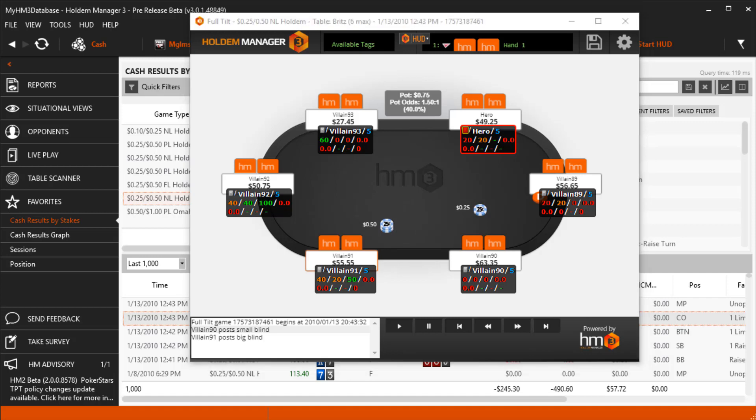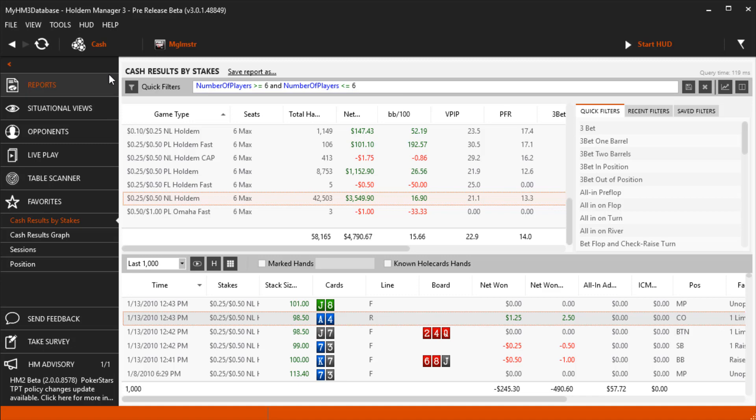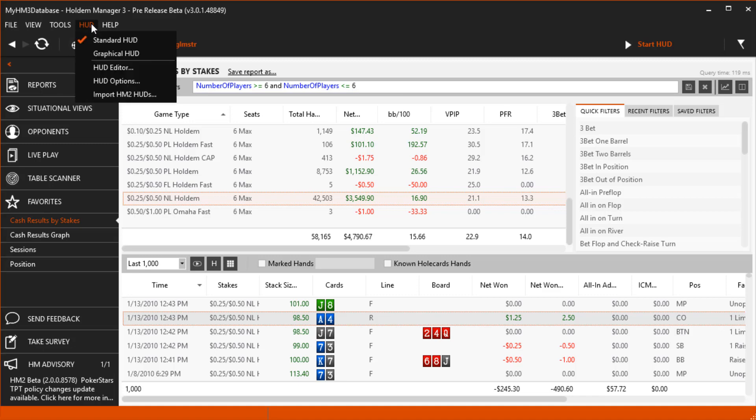Now you know the easy way to use the same HUD for the game type you're playing, let's look inside HM3 to see how it's all set up. Head over to HUD, then HUD Options.